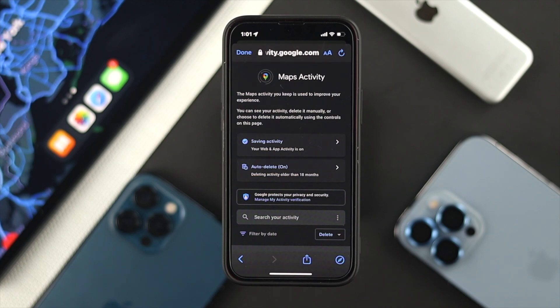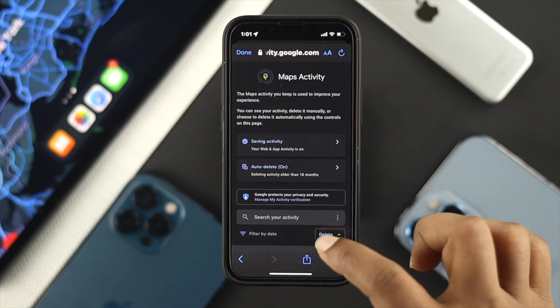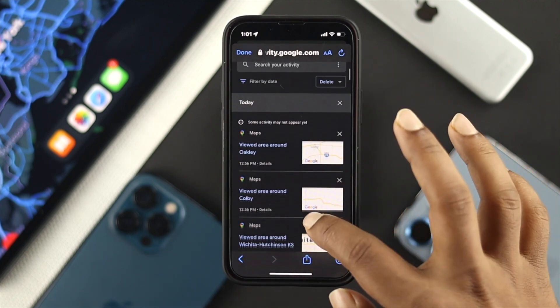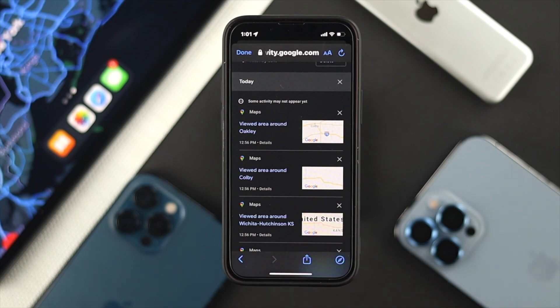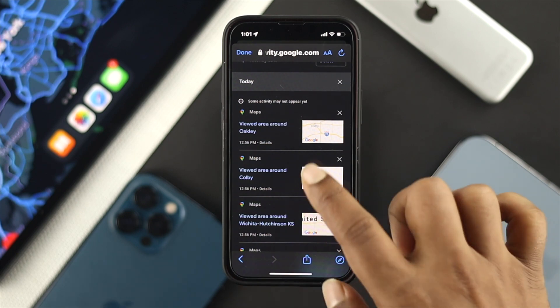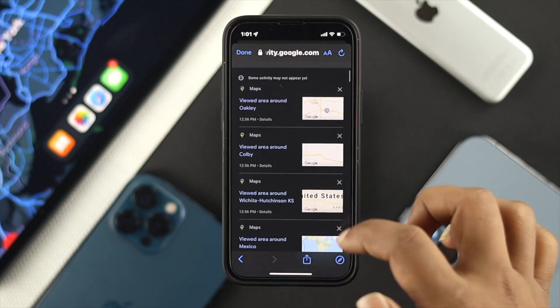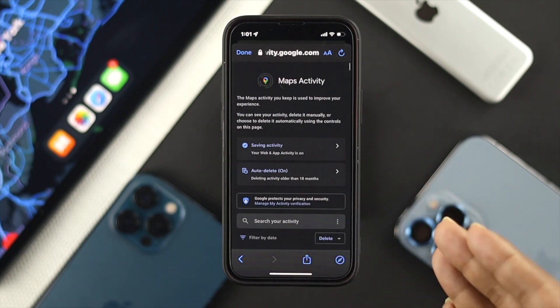You'll be able to see all the search history that you have done so far using your iPhone. You can take a look and see all of it available there.